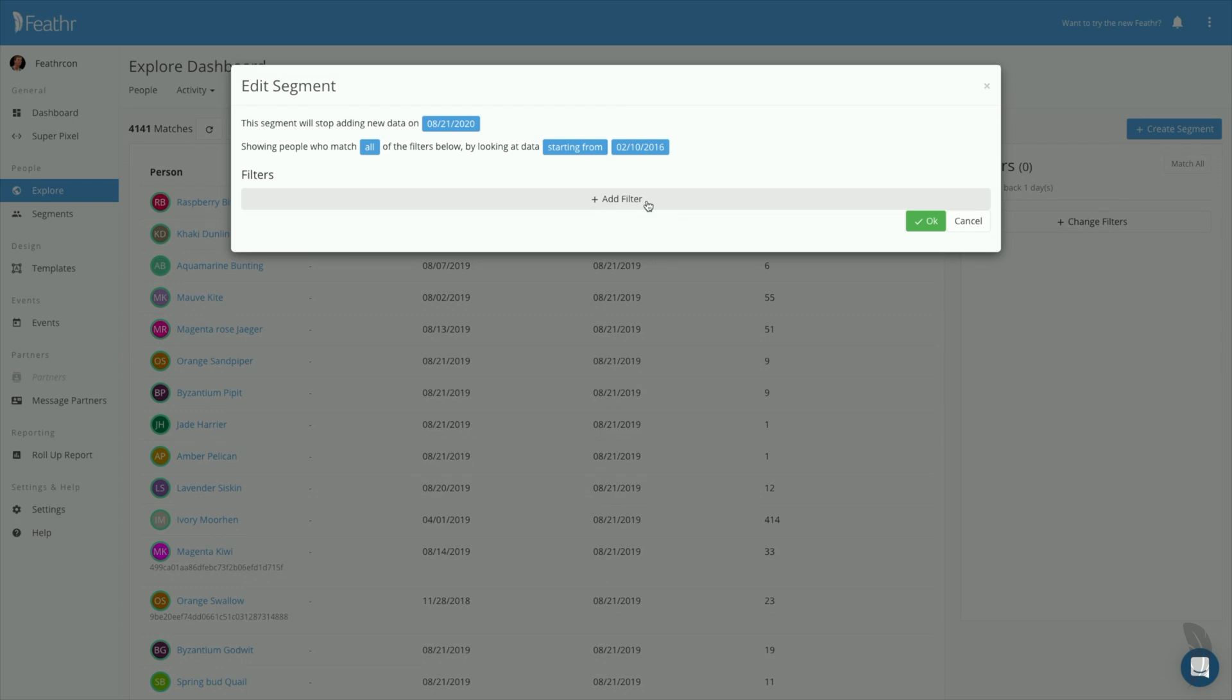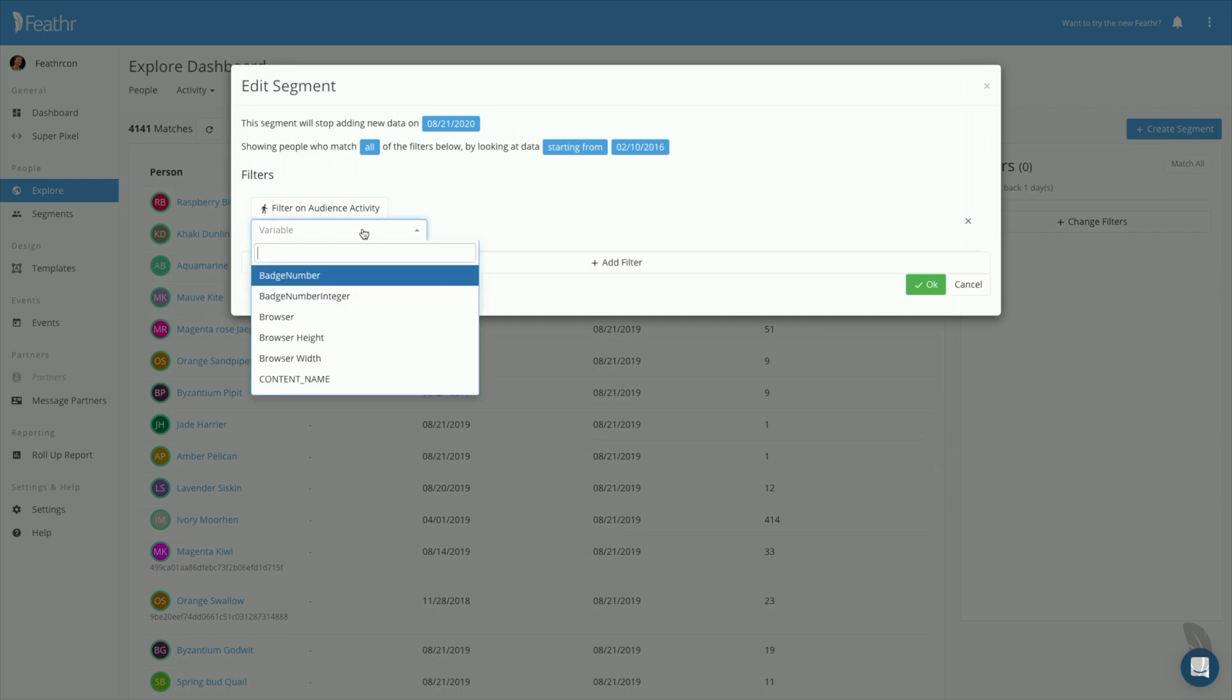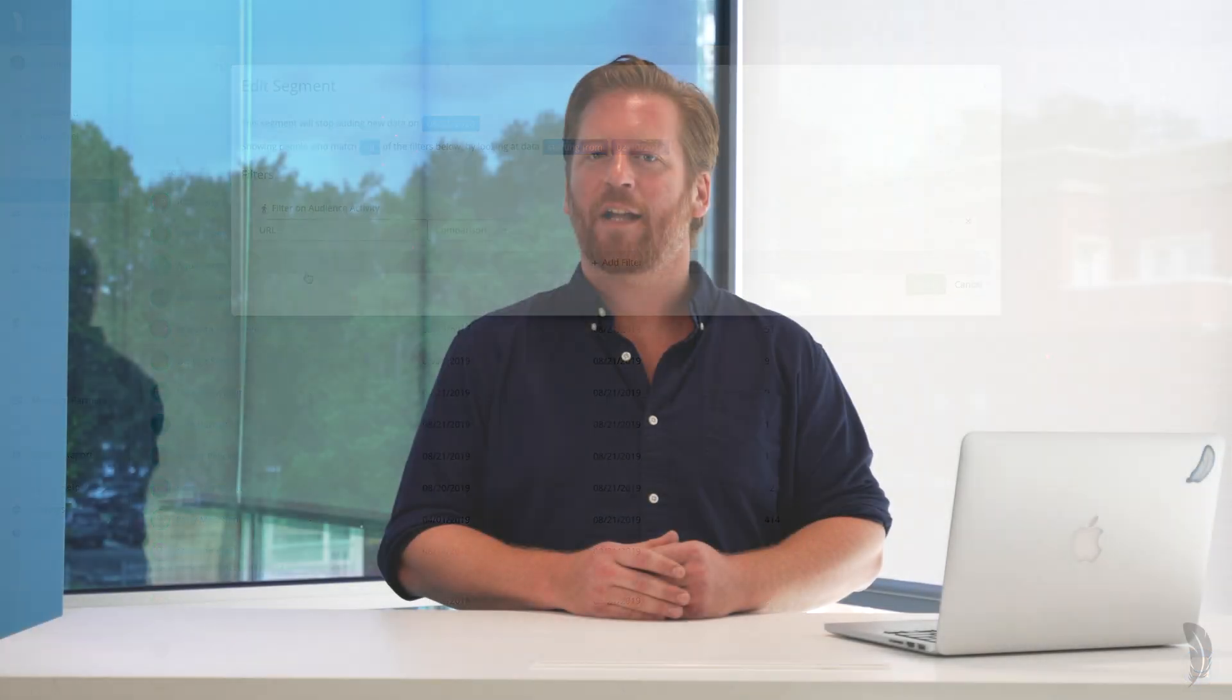To do this, click Add Filter. You'll see a new filter variable appear. Since we're filtering by page visits, I'll choose URL as our variable. Note that there are lots of other options available. In Feather, you can filter by virtually any piece of audience data you collect.